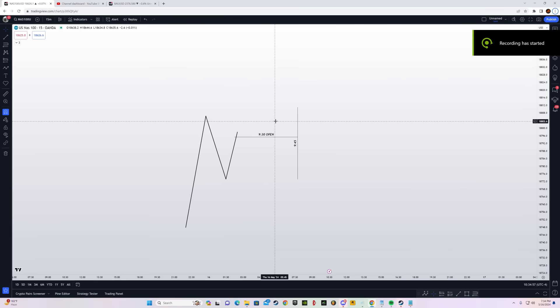In this video I'm going to teach you RGT's 9:30 AM Judas Swing. A lot of you may think that this model doesn't work, and yes the original version has a not very good win rate, but in this video I'm going to teach you a secret technique you can use with this strategy to make its win rate skyrocket.